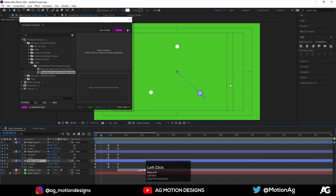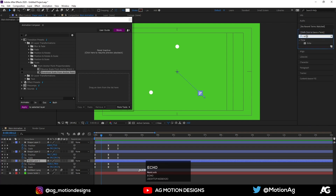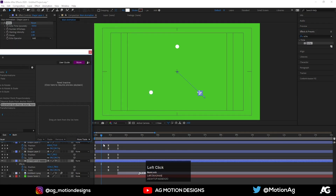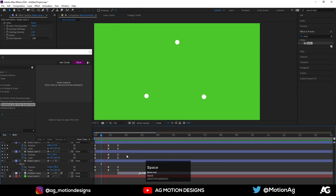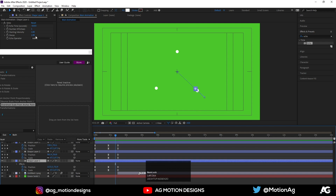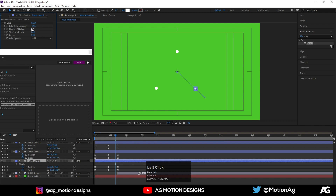Now select this circle layer, go to the Effects & Presets panel and apply one effect called Echo. This creates copies of the circle. Now we will set the settings — instead of 33 I'll choose 1.33 and increase the echo copies.